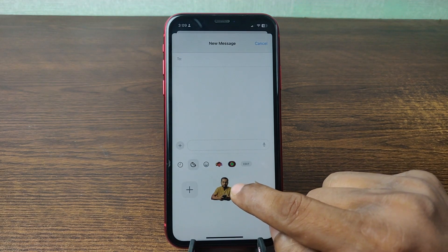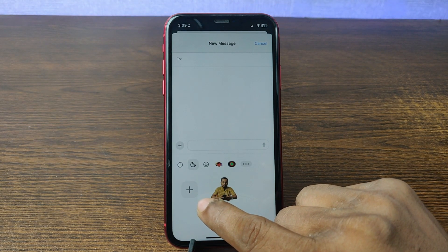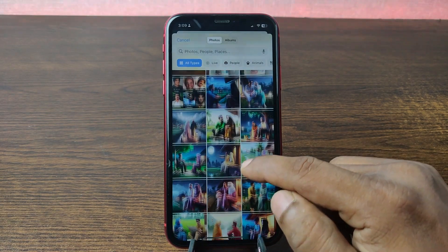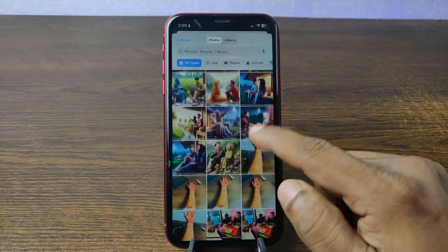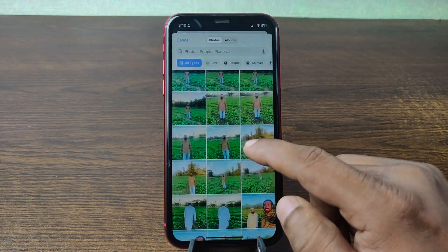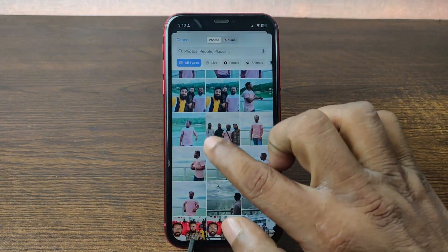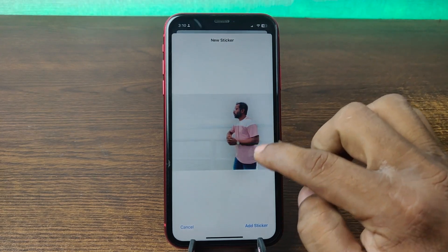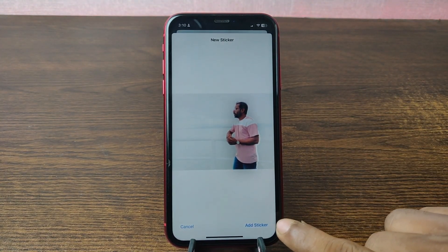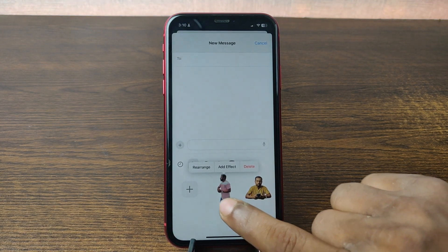As you can see, I already added one sticker here. For adding more stickers or creating a sticker, just tap the plus icon and swipe up to select the photo that you want to add as a sticker. Select the photo like this one, just tap on it, and it automatically detects the subject in the photo. Then tap on 'Add Sticker' and it's automatically added.